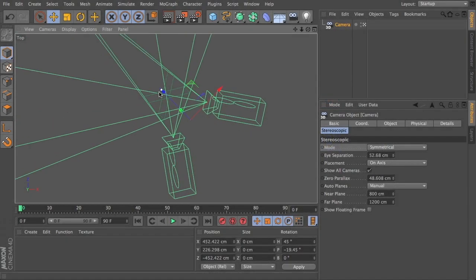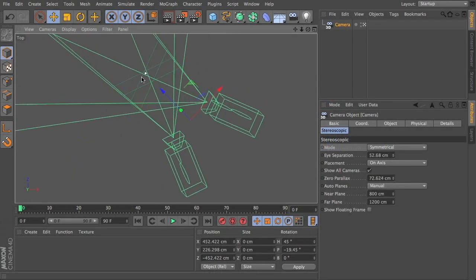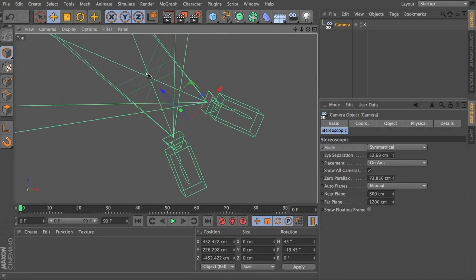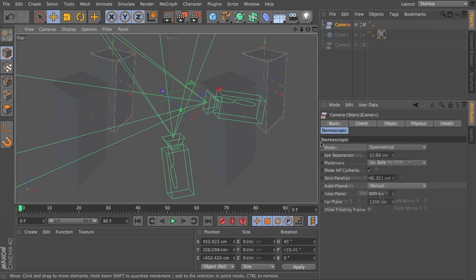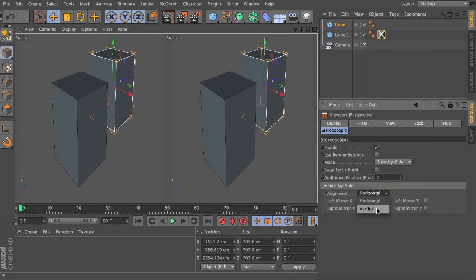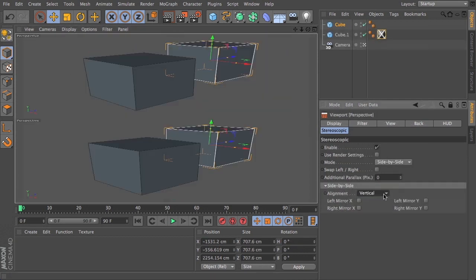Then jumping inside of Cinema 4D we will familiarize ourselves with the stereoscopic settings available to us and learn how to take advantage of them.